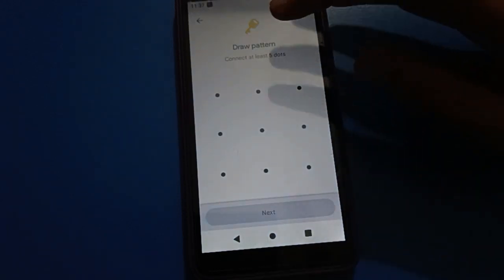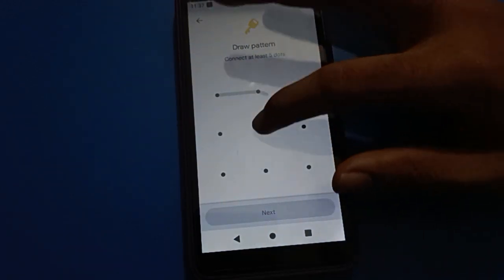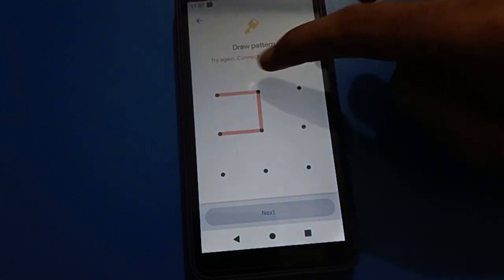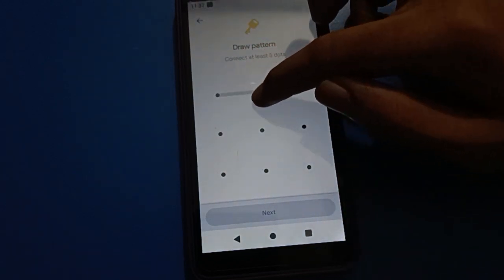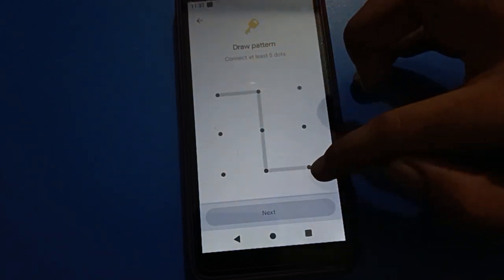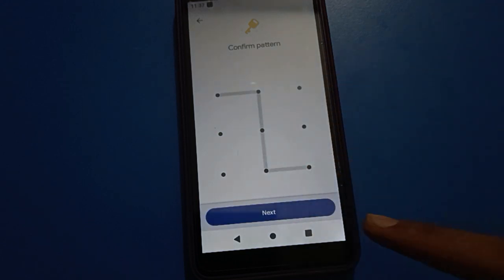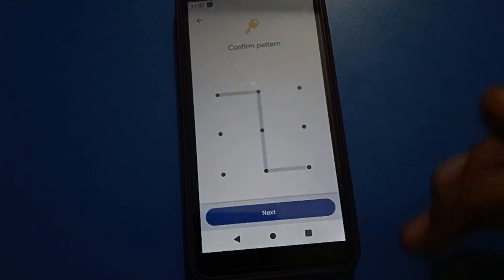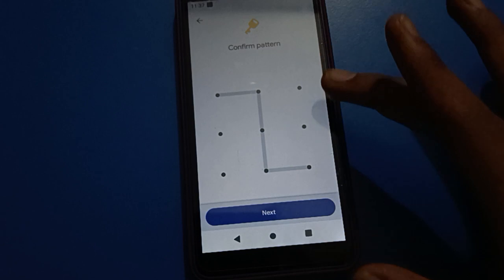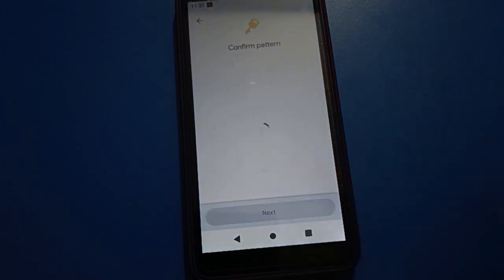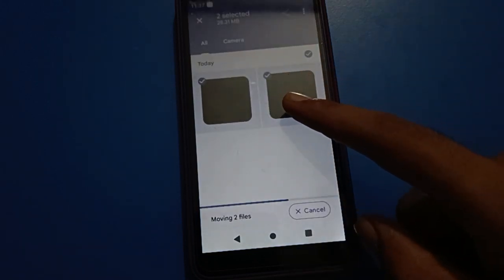I will use a pattern lock. Draw your pattern — for example, one, two, three, four, five — then tap Next. Draw the pattern again to confirm, then tap Next. Your videos will now be hidden in your Android mobile.